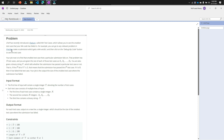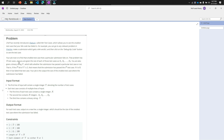You can go to any relevant problem in practice, make a submission which gets a WA verdict, then click on the 'Debug My Code' button to see the failing test case. Your job is to find the smallest test case that a particular submission fails on. The problem has N test cases and you are given the size of each of those test cases as S1, S2, and so on.